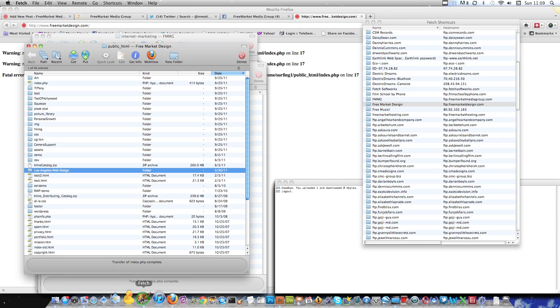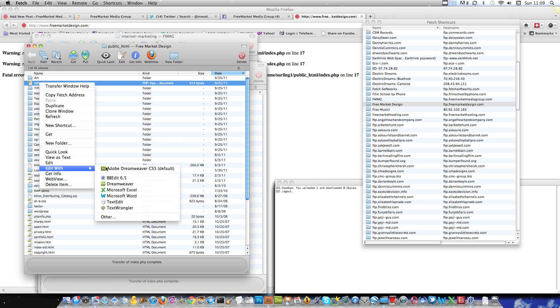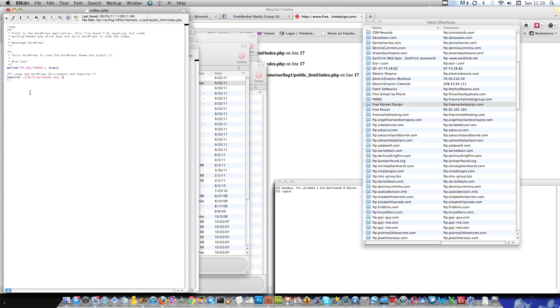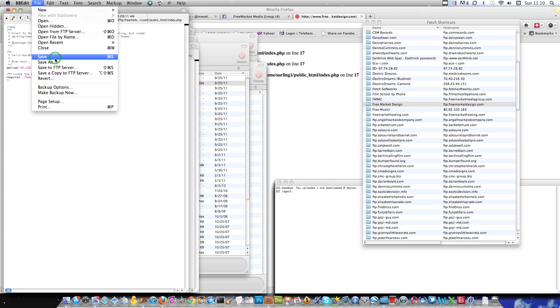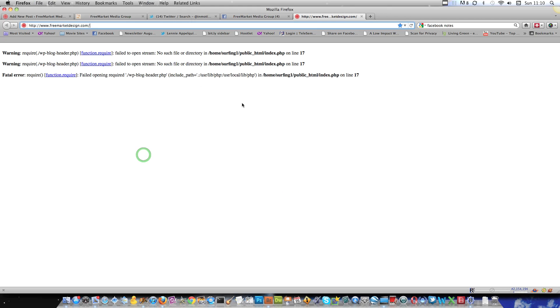So what we need to do is, you need to now edit this index.php file. You'll see here it's saying loads WordPress environment and template. What it's saying is it's looking right here in the same folder for that. So if you have WordPress installed in the same place that index.php is, you're fine. But if you have it in a subfolder, you need to fix it. What you're going to do is put the forward slash. And mine is Web Design Los Angeles, obviously for SEO reasons there. And then save it.